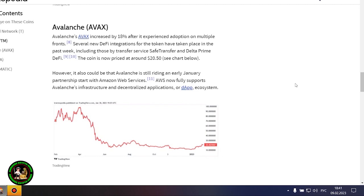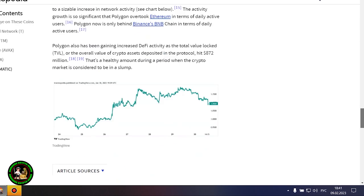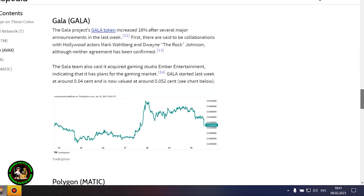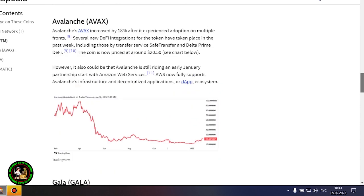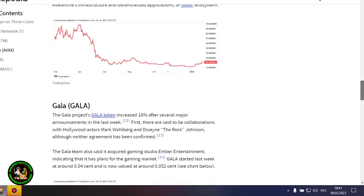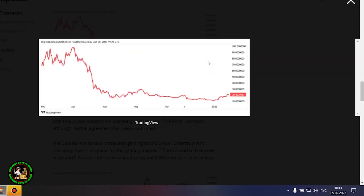FTM was trading at 38 cents at the beginning of last week, and now its price is hovering around 47 cents. Avalanche's AVAX increased by 18% after it experienced adoption on multiple fronts. Several new DeFi integrations for the token have taken place in the past week, including those by Transfer Service Safe Transfer and Delta Prime DeFi.